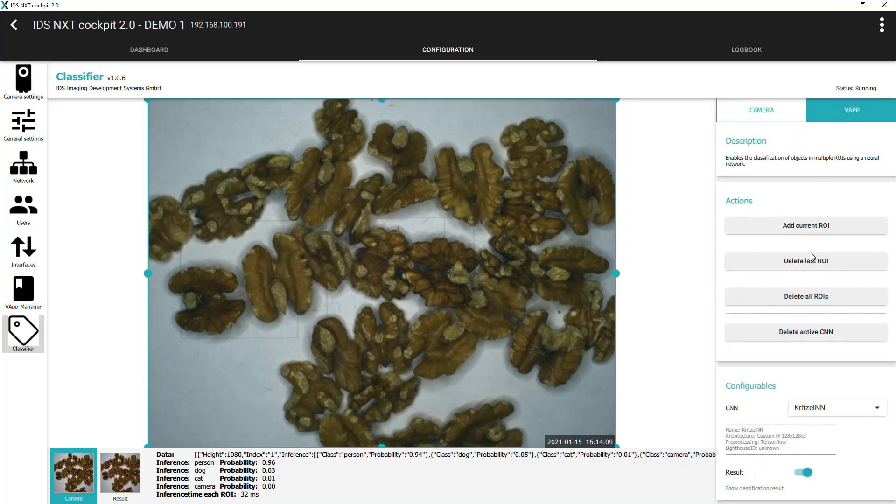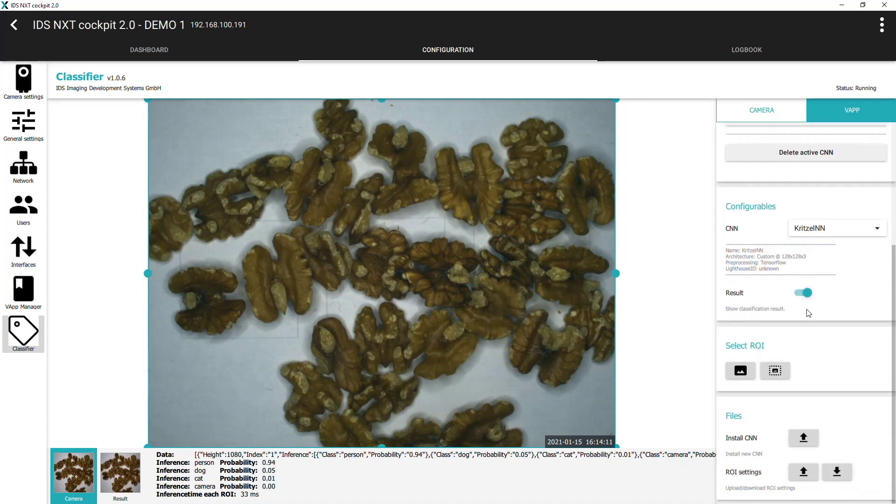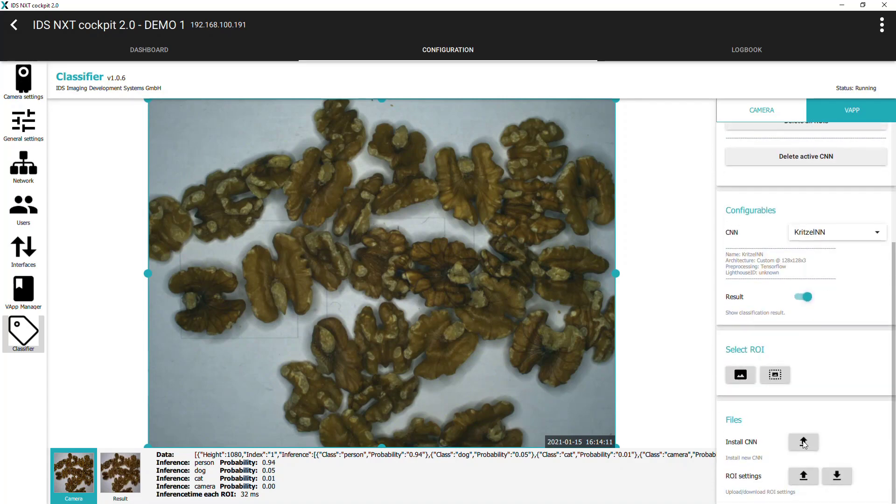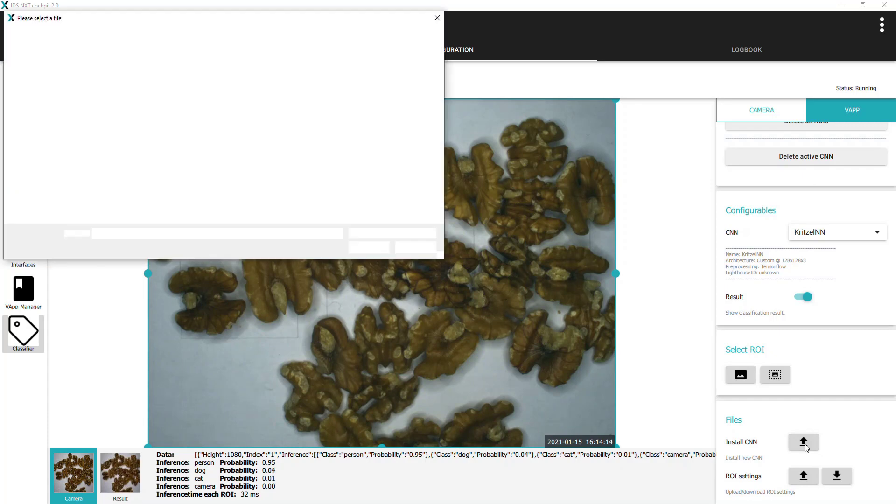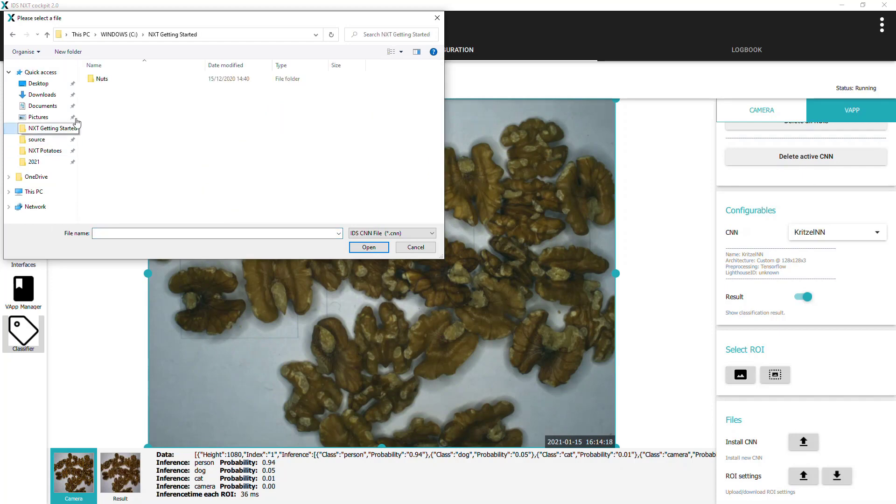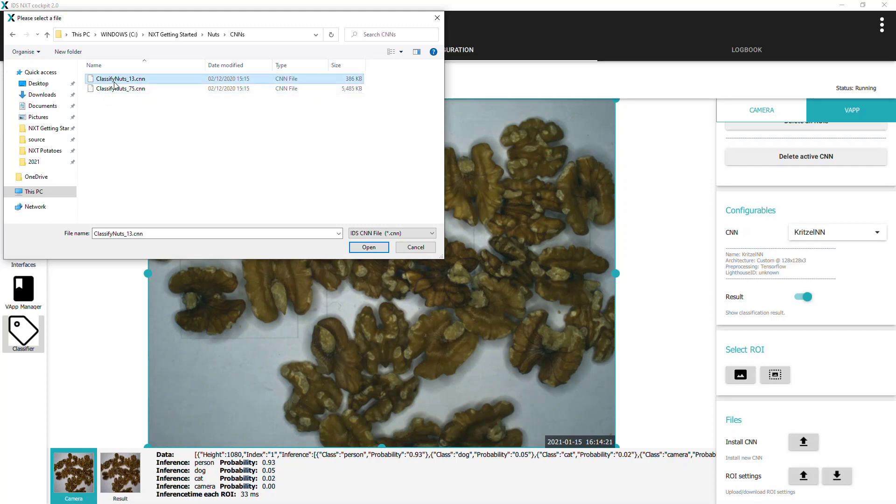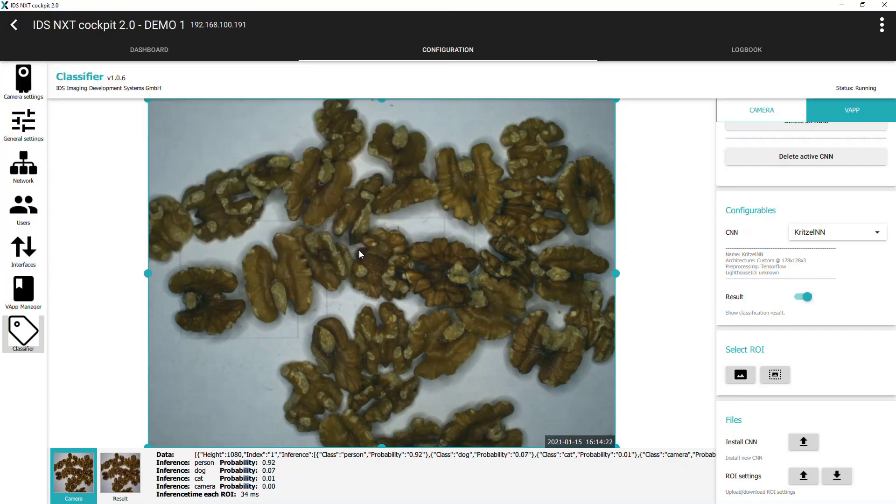The first thing to do is to upload our NUT classifier neural network to the camera. So click install CNN, navigate to the location to which the CNN was downloaded from NXT Lighthouse, select the file and click open. After a few seconds a message underneath the main image window will state that the file was successfully uploaded.